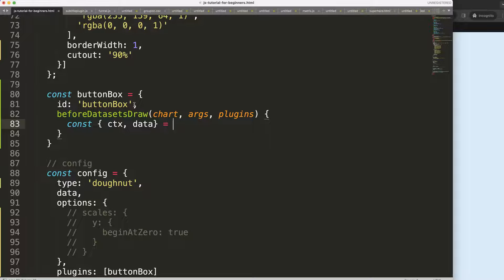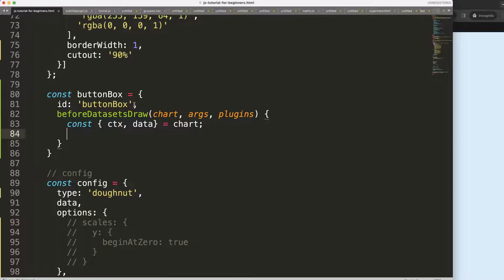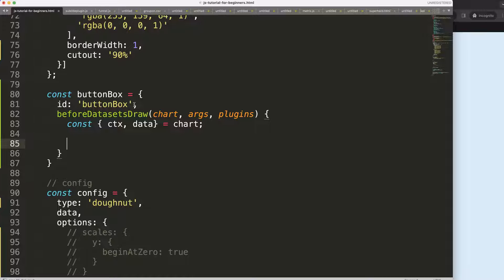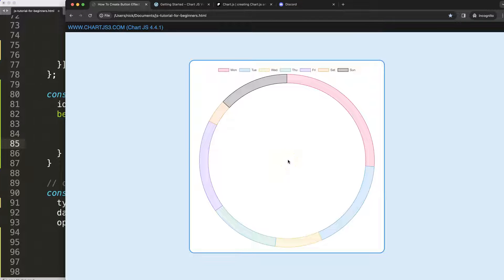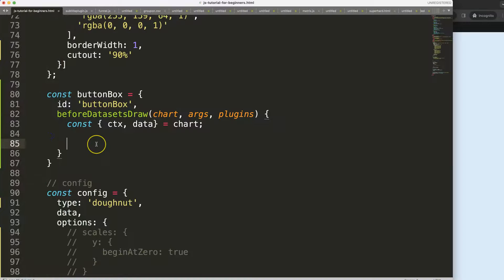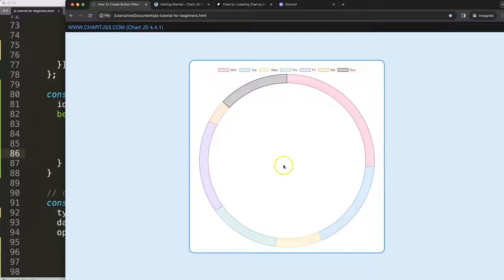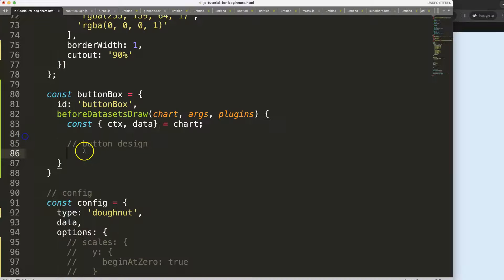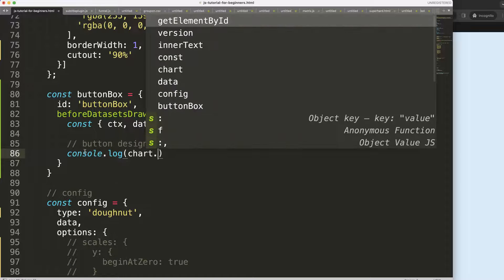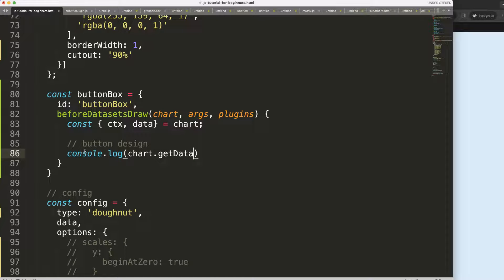Inside 'beforeDatasetsDraw' I'll destructure the chart object to get 'ctx' and the chart data. In the very center I want to place a button-like design, so I need to know the center of our chart area. Luckily Chart.js has a built-in functionality for this.